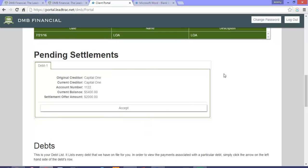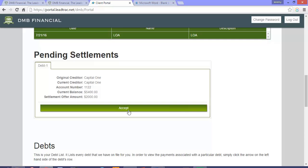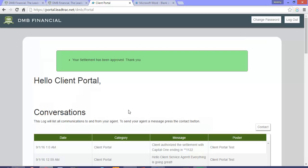Another great aspect of the Client Portal is the ability to accept settlements that are pending. Here we see that the settlement consultant has gotten a great offer — $2,000 off of a current balance of $5,400. All you have to do is click accept. Your settlement has been approved.